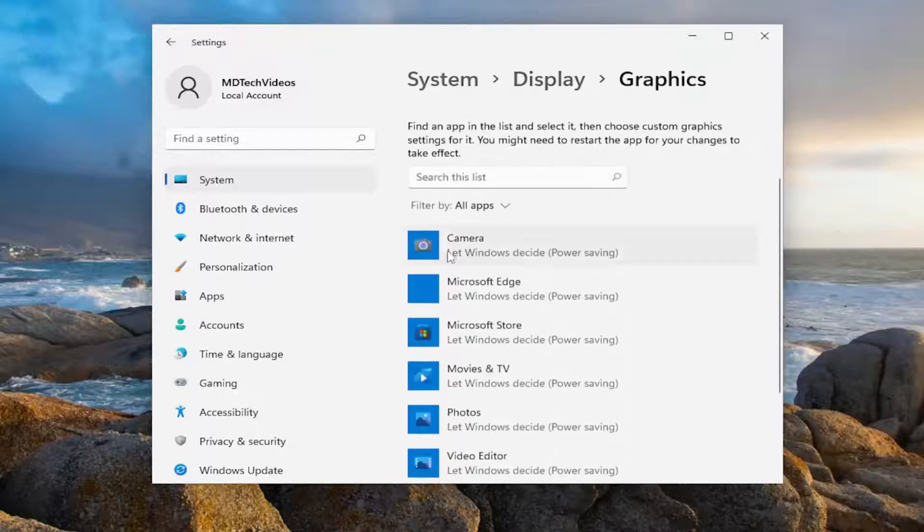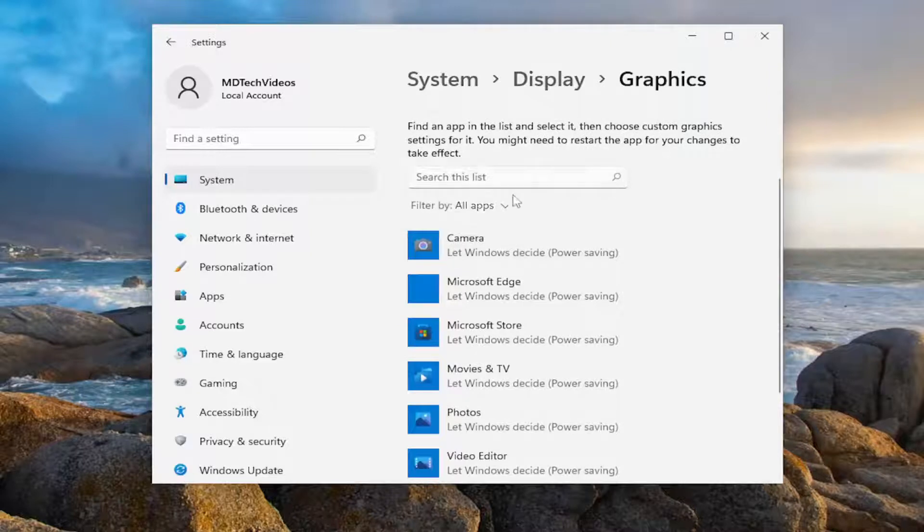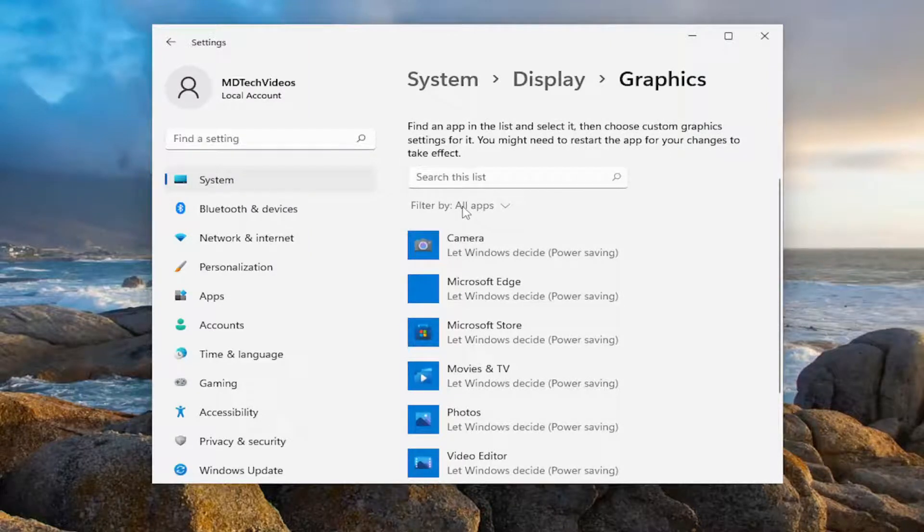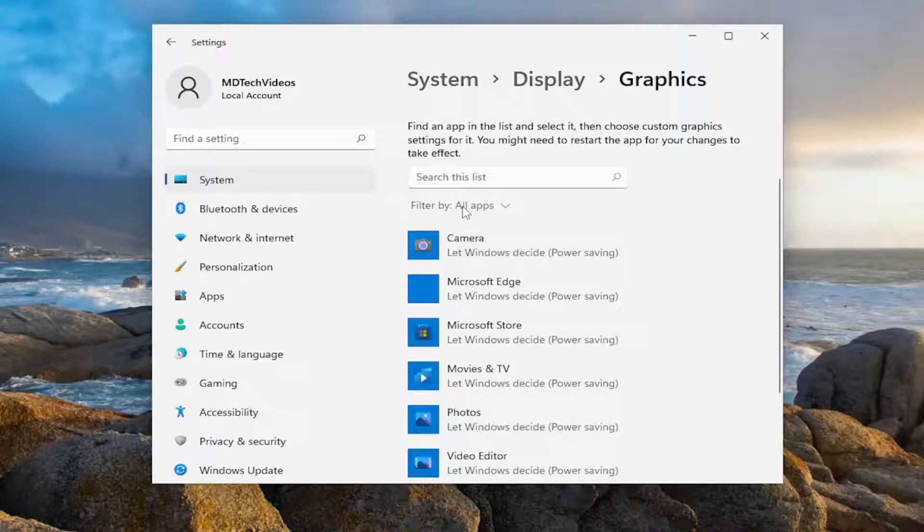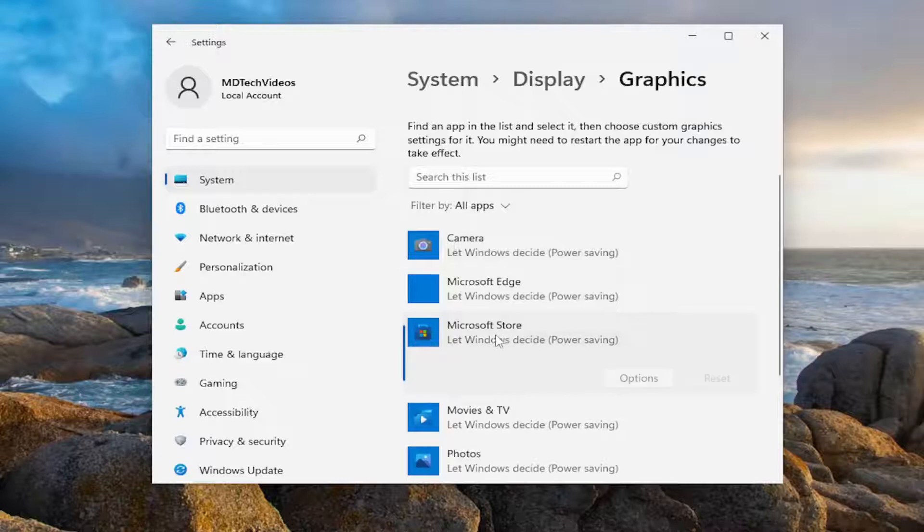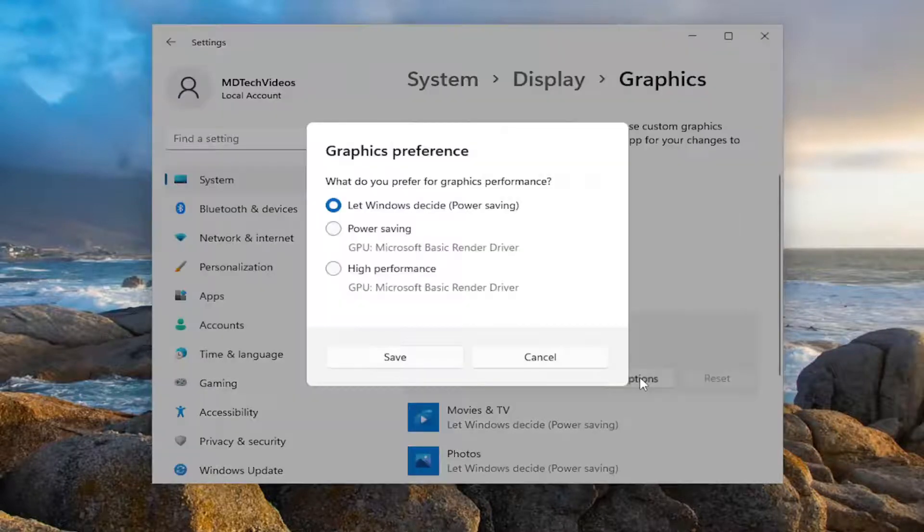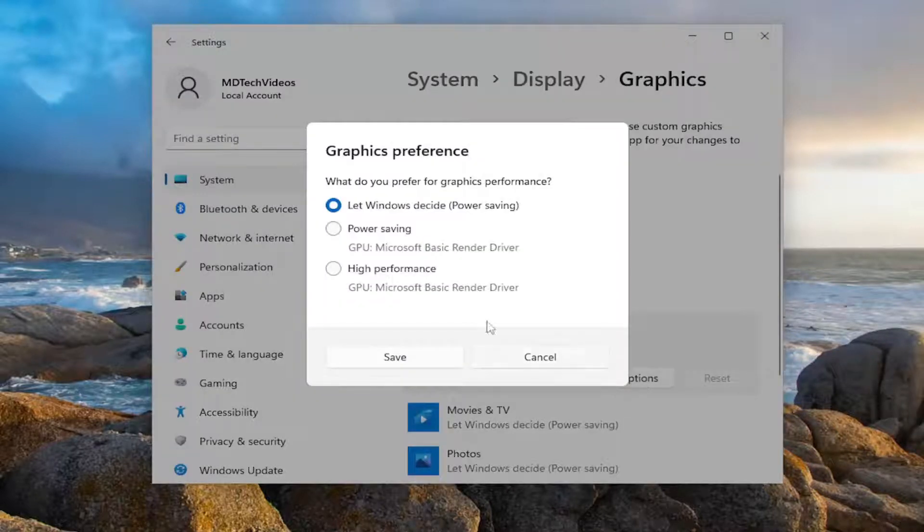And in the search apps field, go ahead and search whatever application or game you want to change the settings for. And I'm just going to select a random one in my case here, and I'm going to select options.